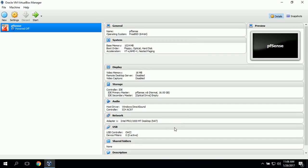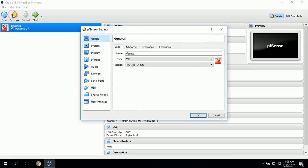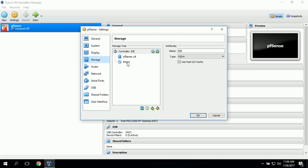Now that we have set up the virtual machine, we'll go ahead and click on Settings. Now we will set up the ISO file so it can boot up when we start the virtual machine.